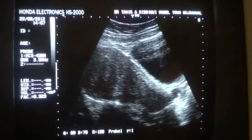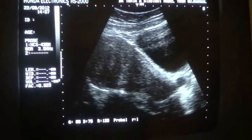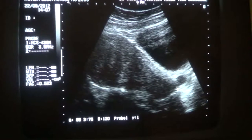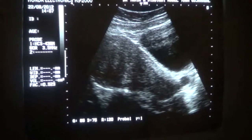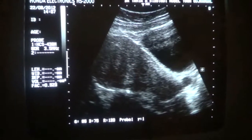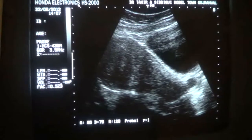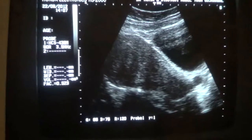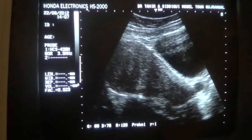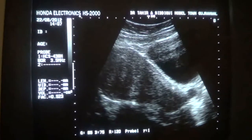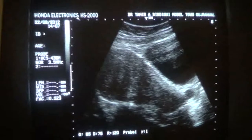Here we are seeing a small cystic area with no posterior acoustic enhancement. This is the vaginal layer. Now this is the cervix, and this is the Nabothian cyst. This is the anterior wall.